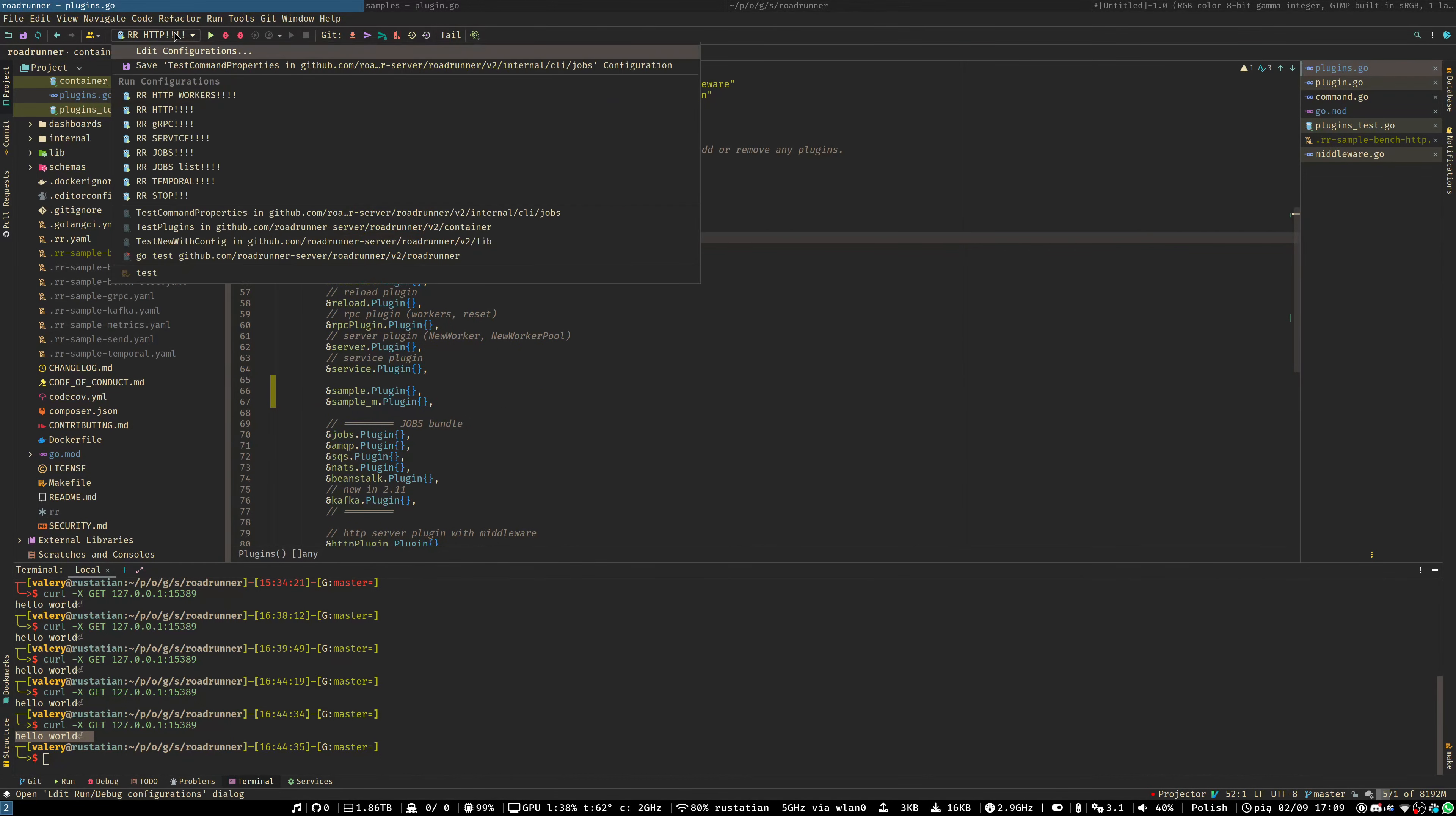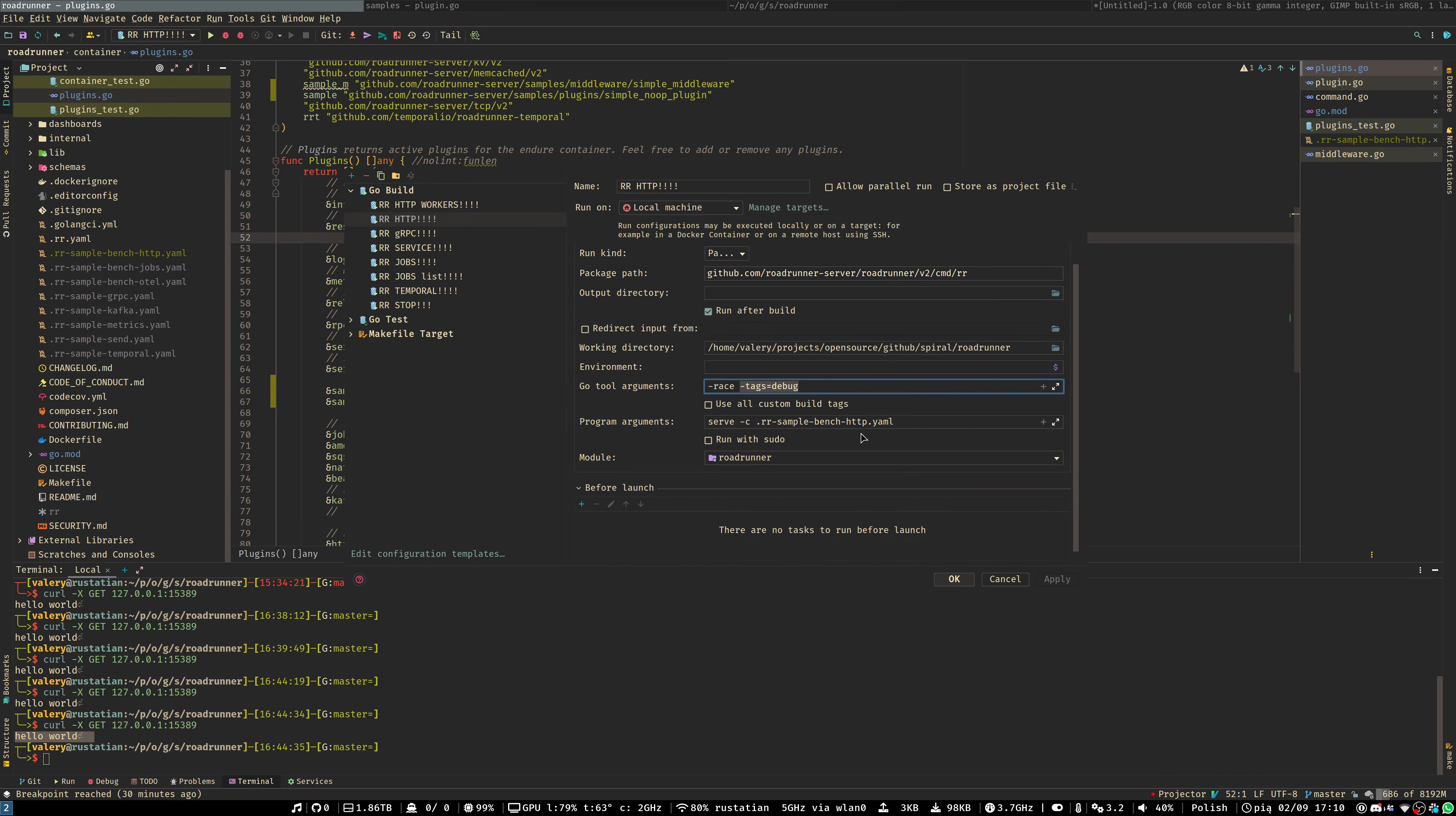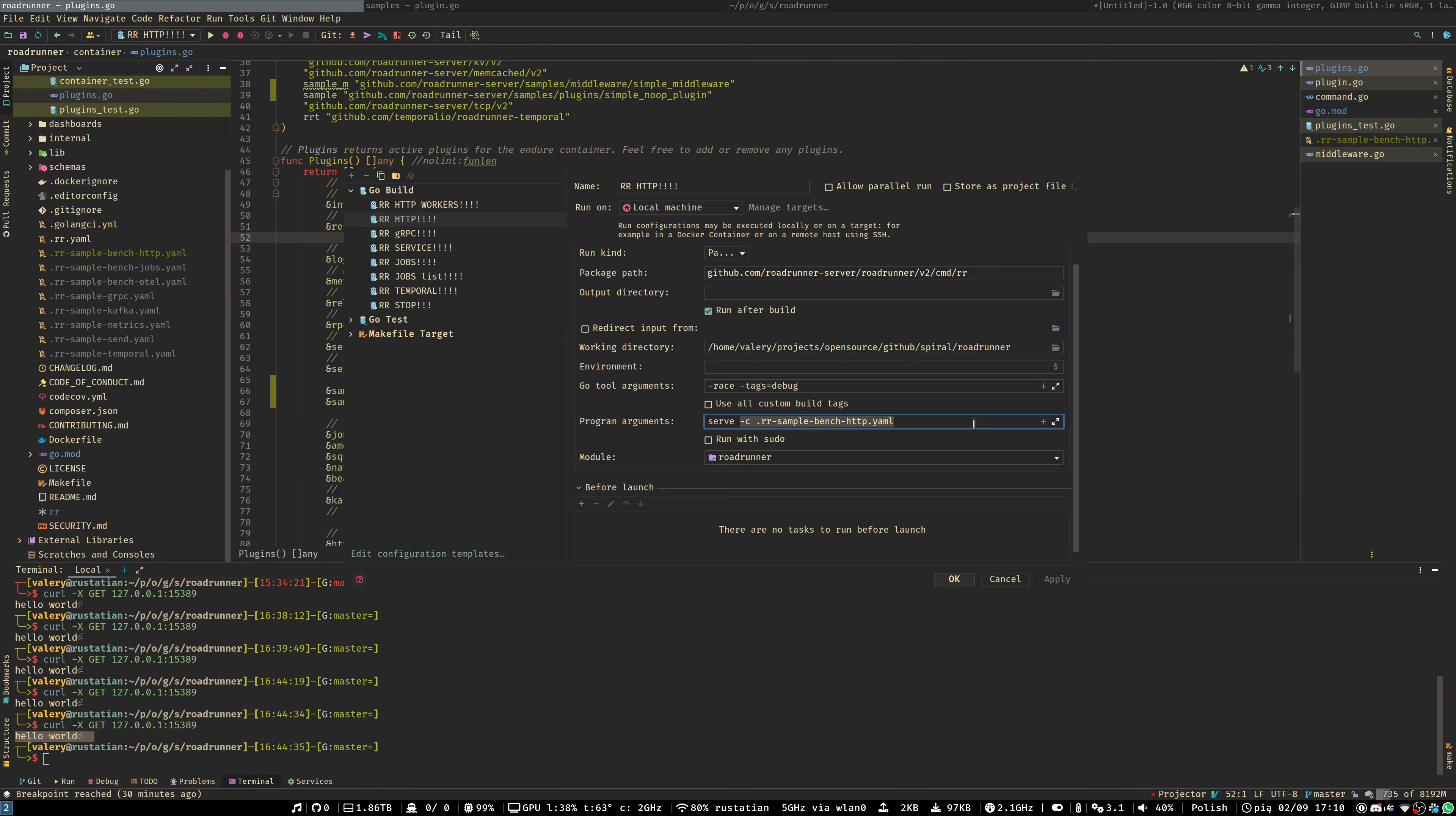Now let's have a look at the configuration. I highly recommend to use a -race go-tool argument, just to see if any race condition exists in your code. And also you may use a debug tag just to turn on debugging output from the logger. You may be very familiar with the program arguments here. It's just a serve and your configuration path.